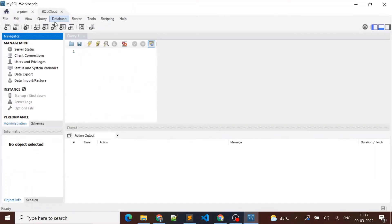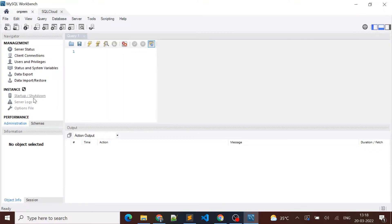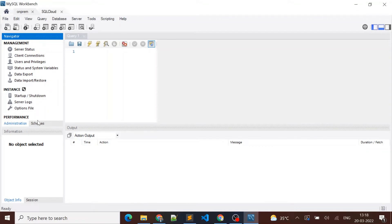Here you can see it's the Cloud SQL instance, and in this instance the startup, shutdown, and server log options are not available because this instance is installed on Cloud SQL. Let me go to the on-prem — here you can see those shutdown and server log options are available.